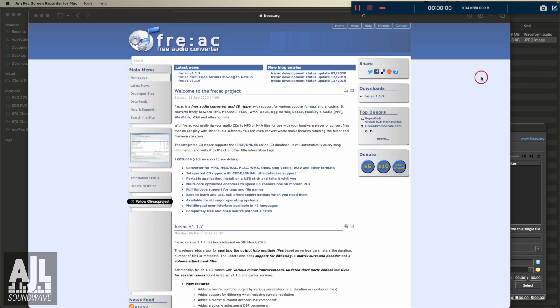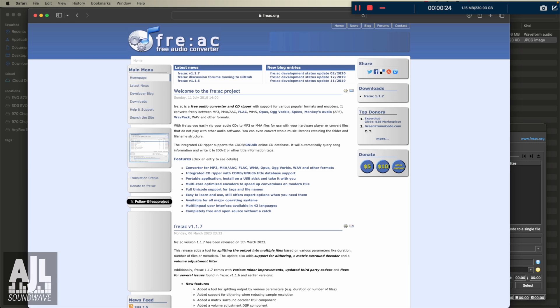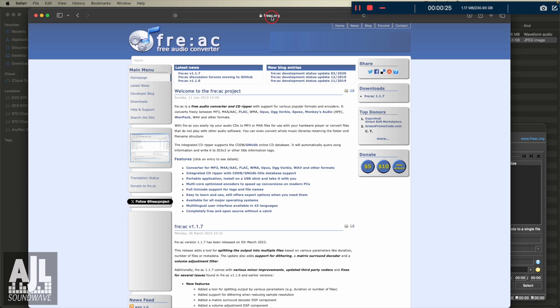Hey, this is Alan Lepresti from AJL Soundwave. Today I'm going to talk about a software that I use for creating MP3s. I believe it's called FreeAC or FreeAC, I don't know. I'm going to call it FreeAC. Now, you can download the program from freeac.org.